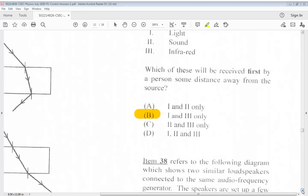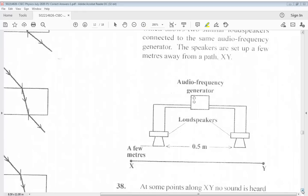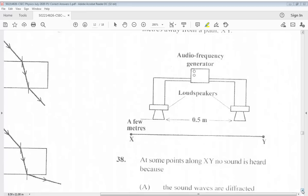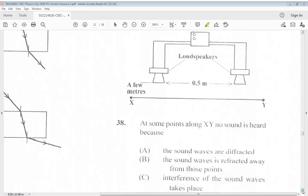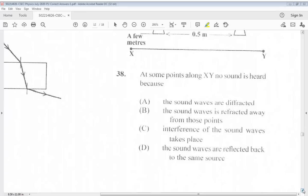Question 38 refers to a diagram which shows two similar loudspeakers connected to the same audio frequency generator, set up a few meters away from a path XY. At some points along XY, no sound is heard because: A. The sound waves are diffracted. B. The sound waves are diffracted away from those points. C. Interference of the sound waves takes place. D. The sound waves are reflected back to the same source. The answer for 38 is C.